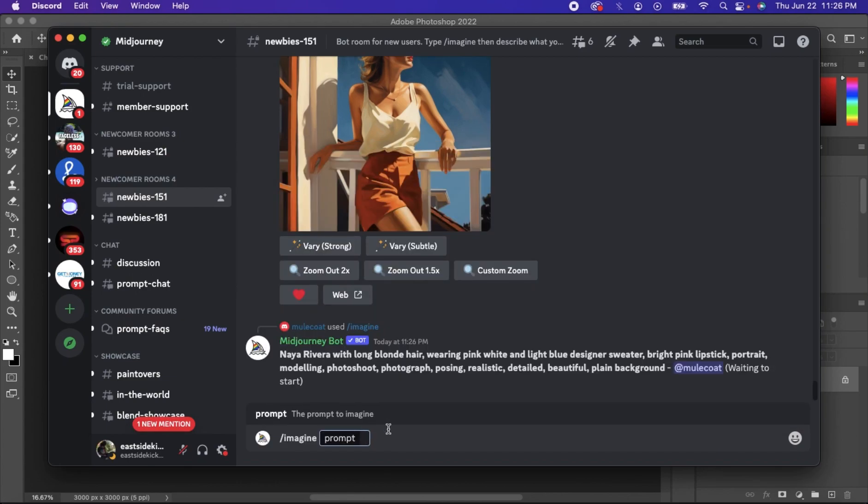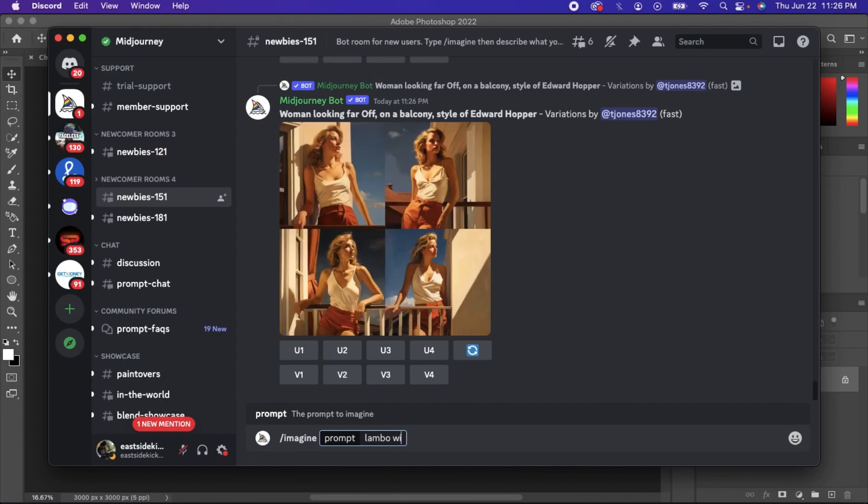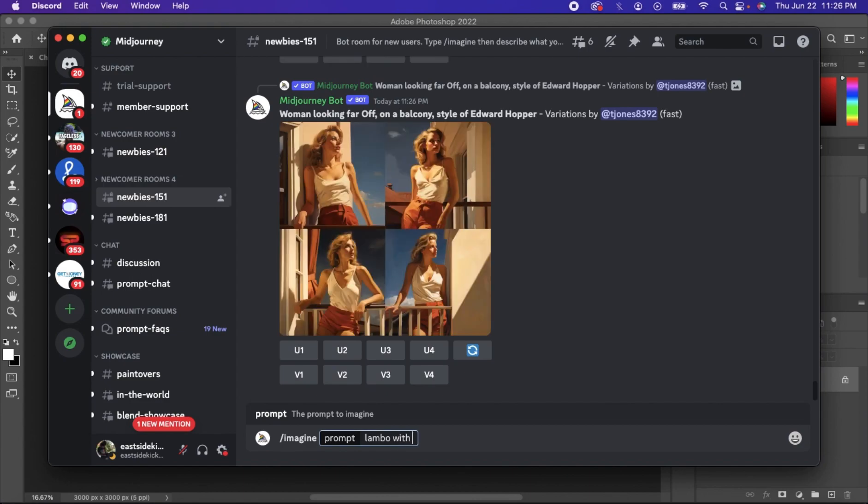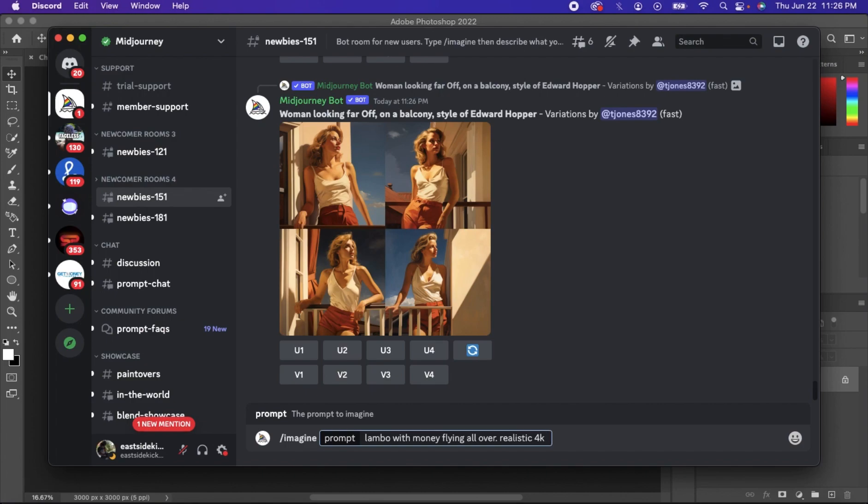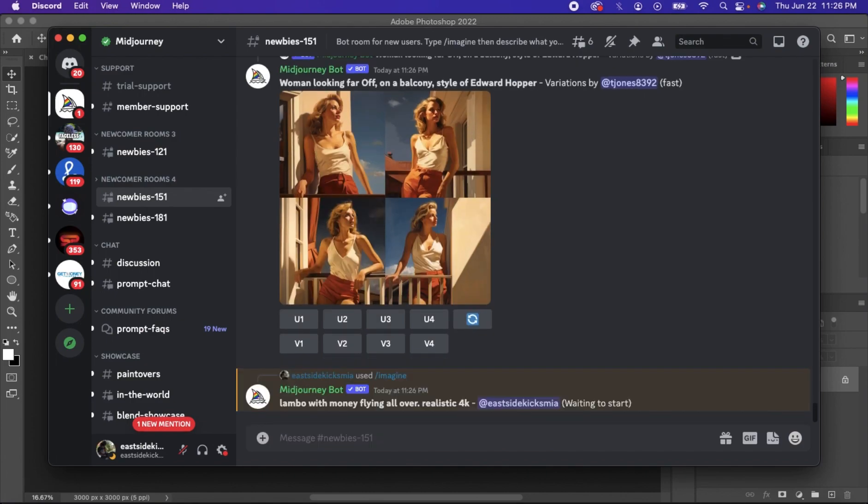For the sake of this video, I'm just going to type Lambo with money flying all over. You want to make sure you be very specific about it too. Realistic 4k. So once you get through with that, we're just basically going to wait until they can generate the image.